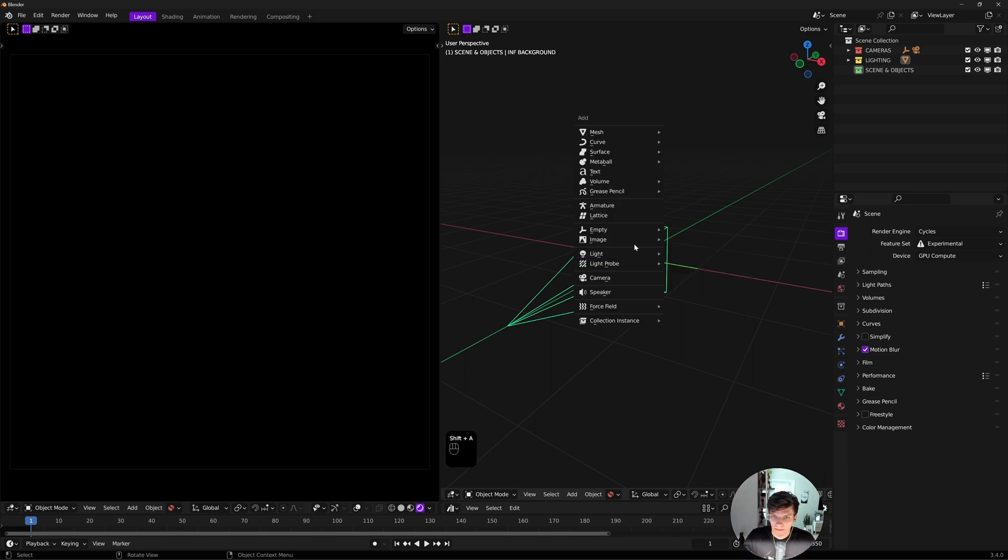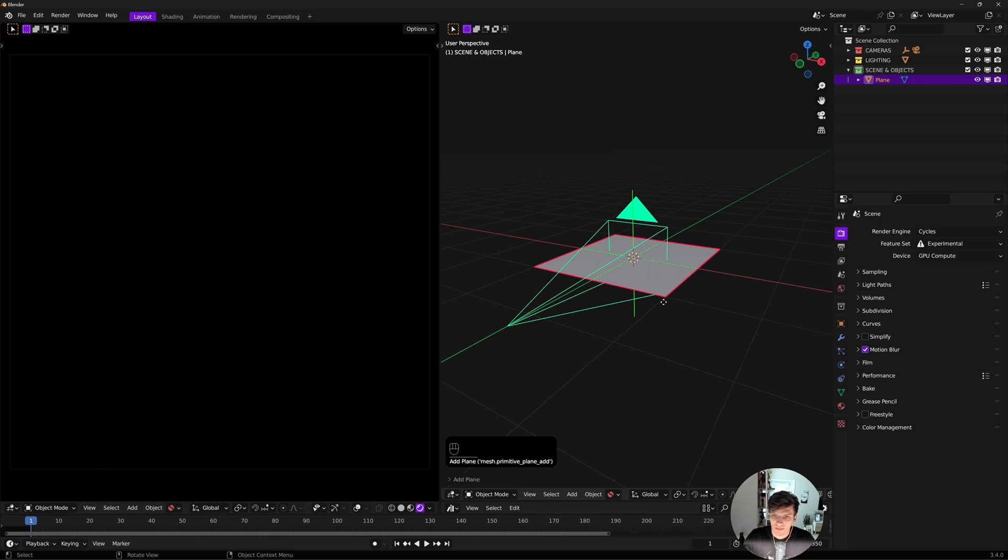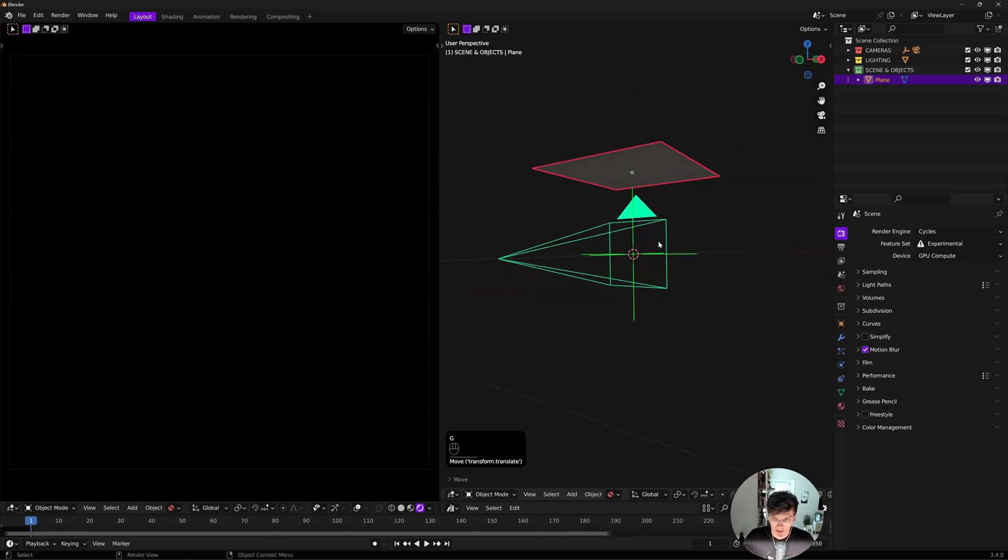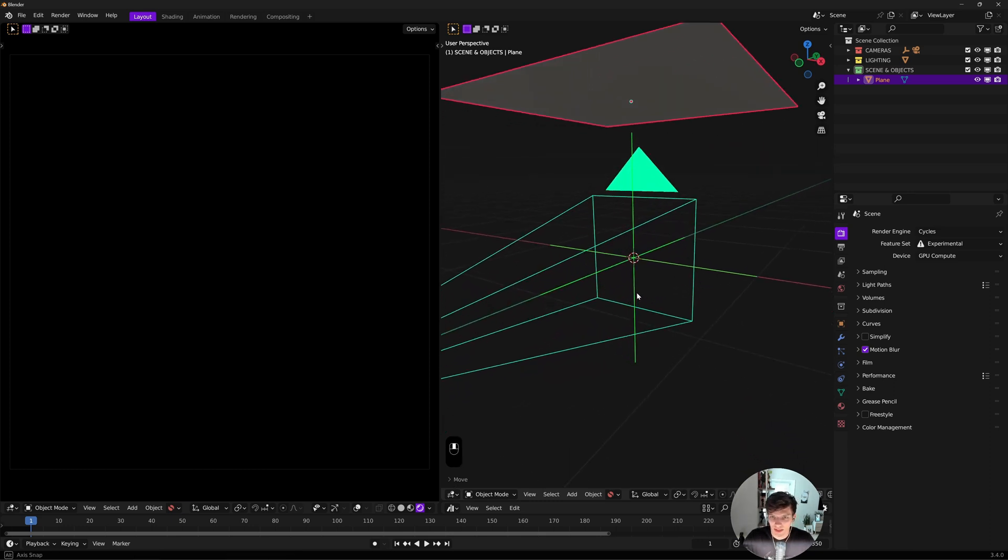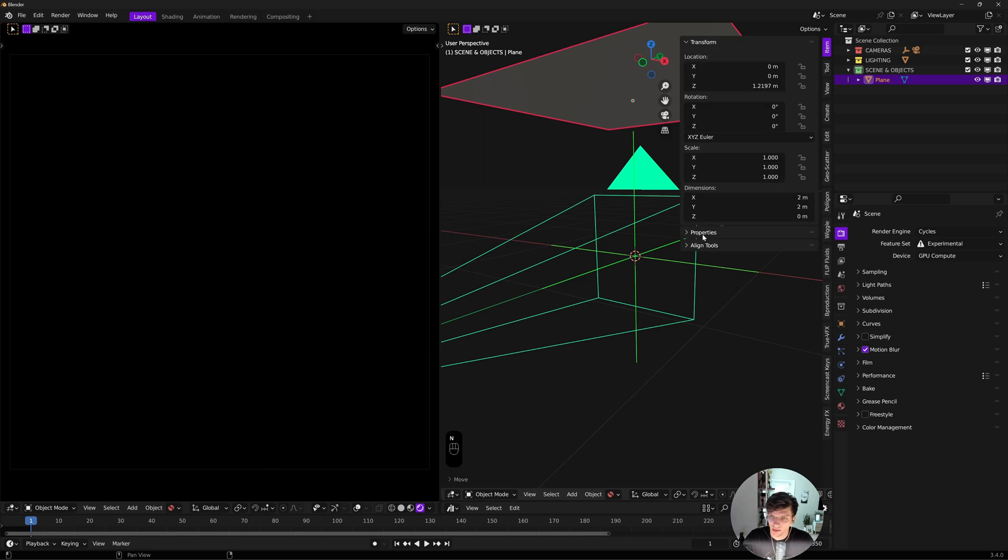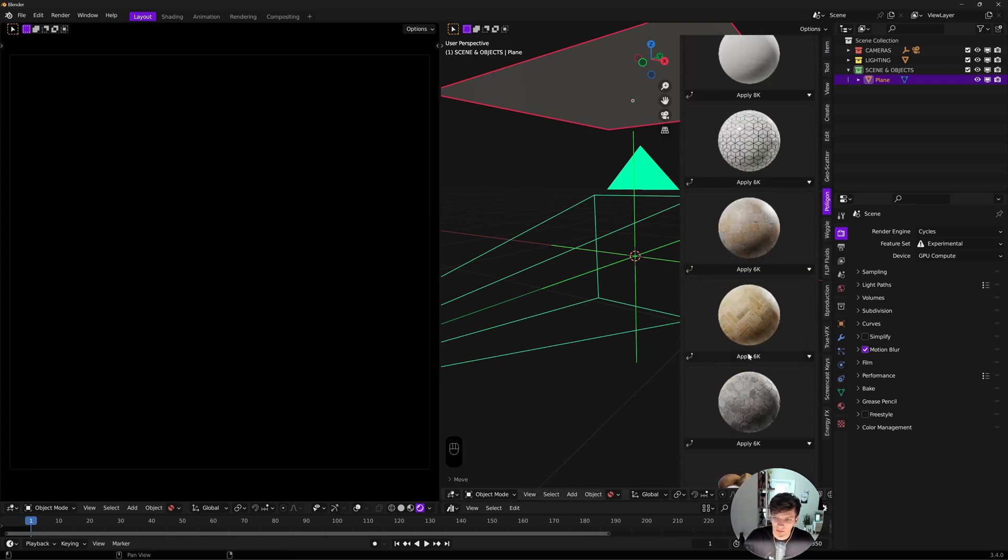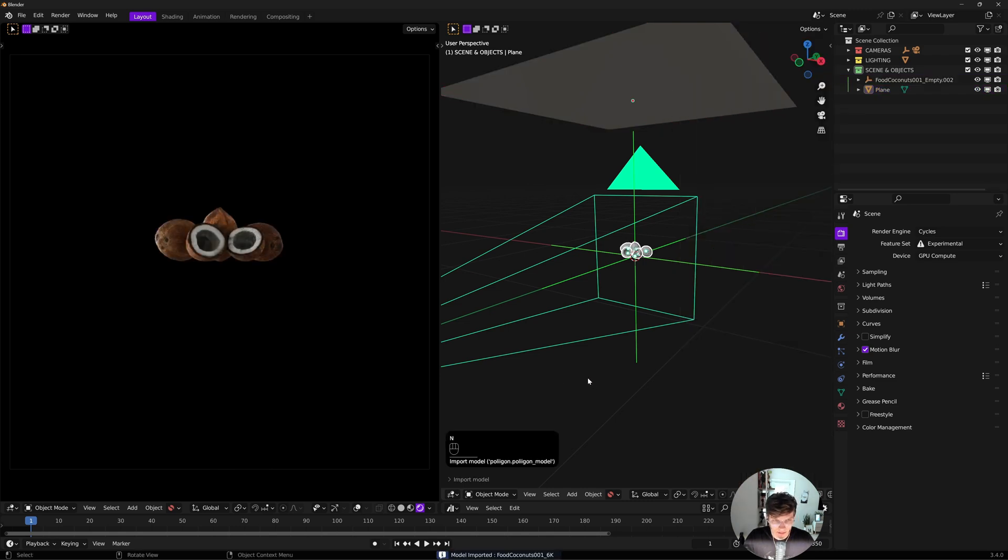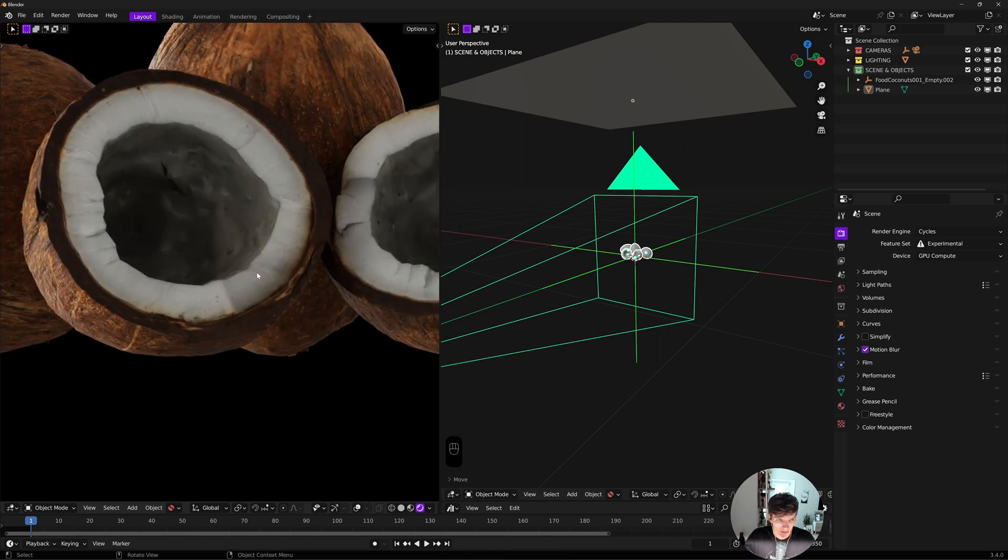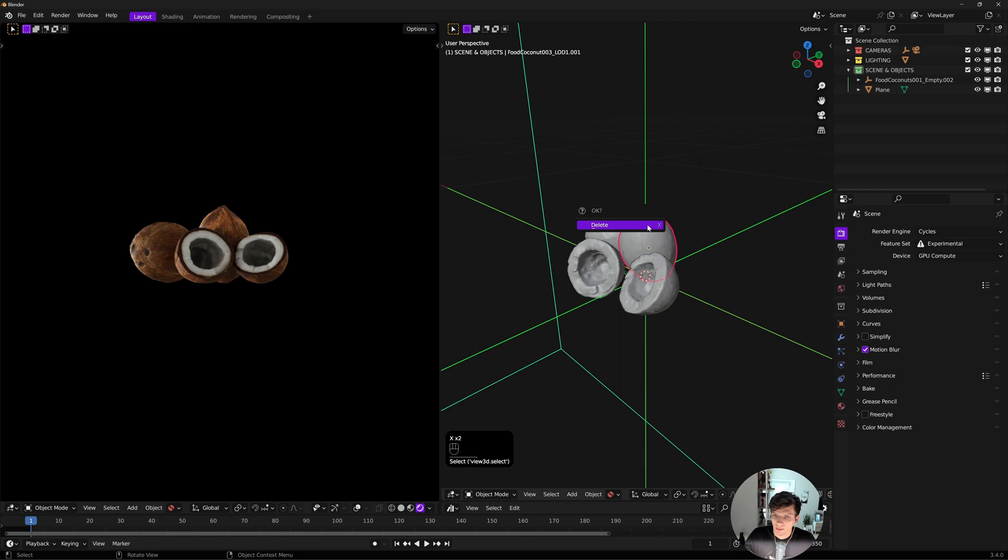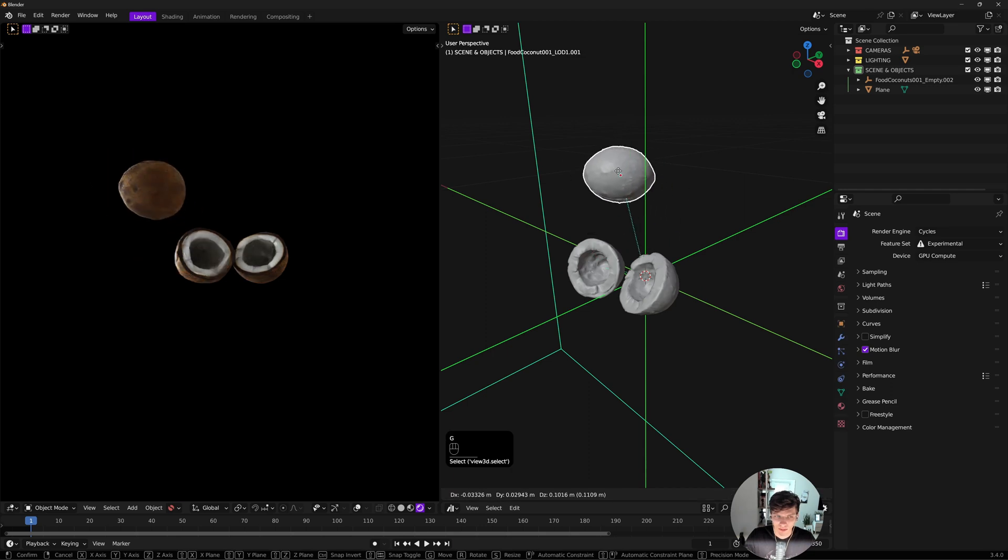This is going to be a particle system. I'm going to Shift+A, add a plane. This will be our particle emitter. Then we'll need something to instance. I'm going to import some coconuts from Polygon.